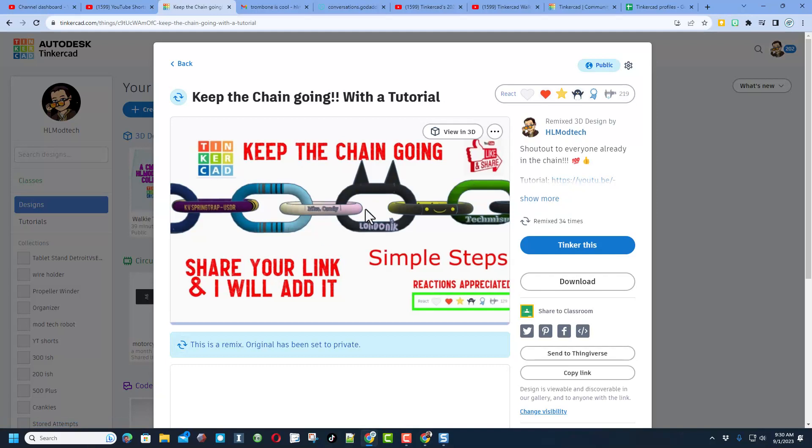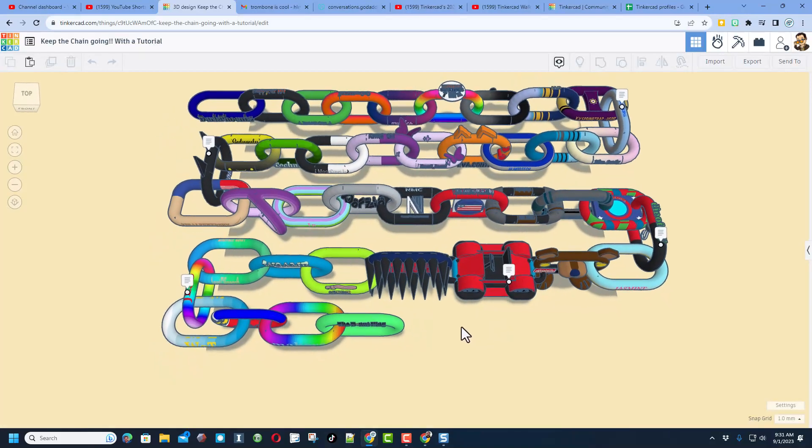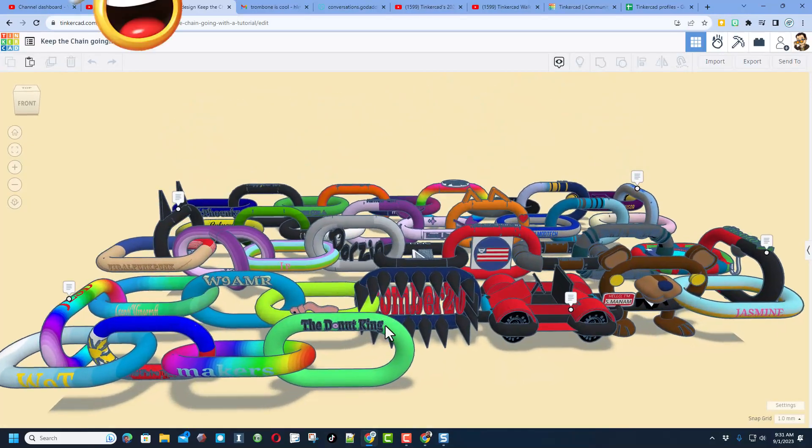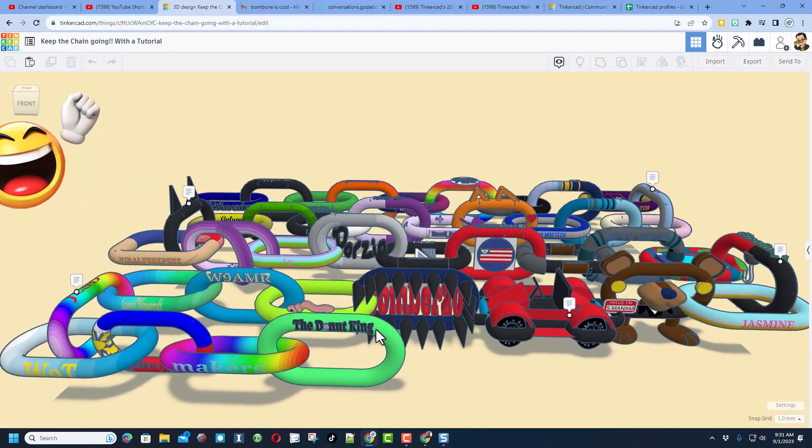On to some more exciting stuff friends, this is the Keep the Chain Going project. We had another submission yesterday. Let me hit Tinker This and show you who was added. Our fresh new link is from none other than the Donut King. How cool is that?